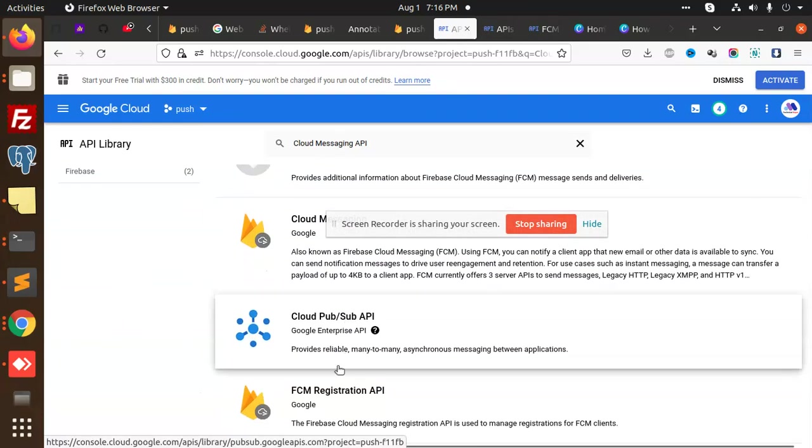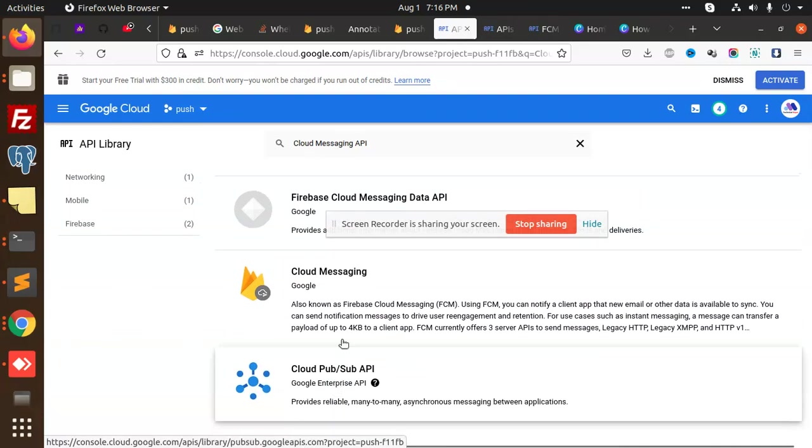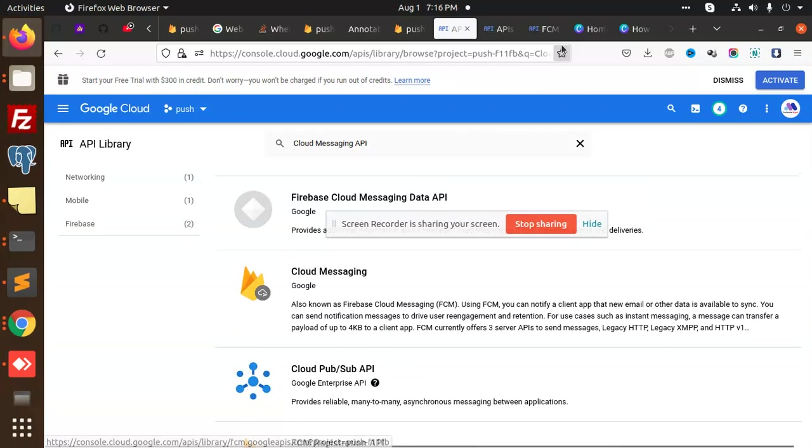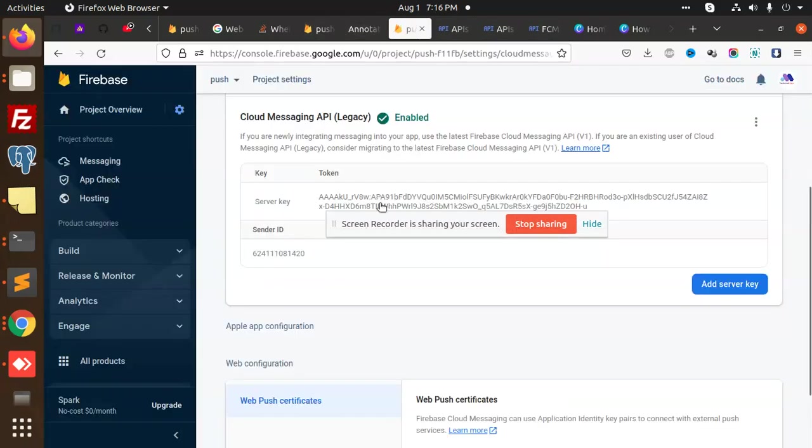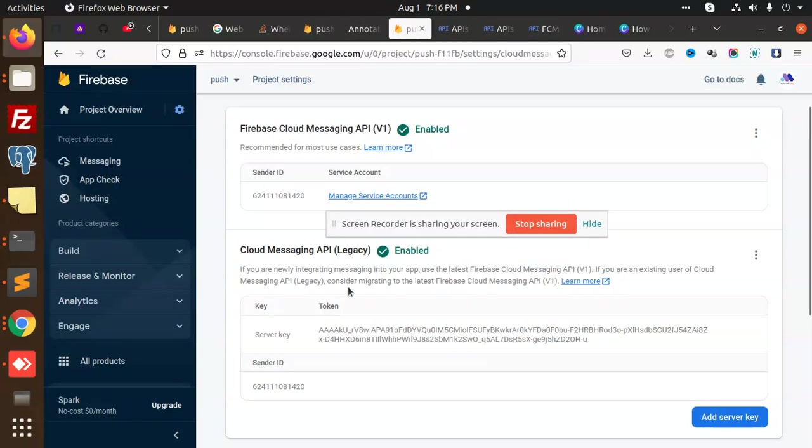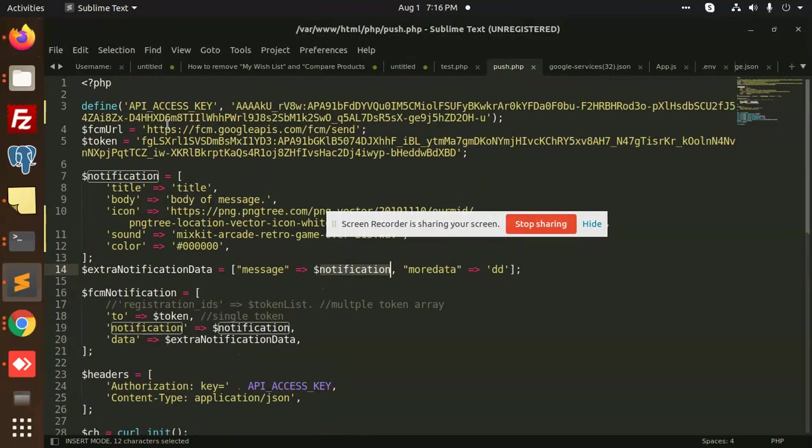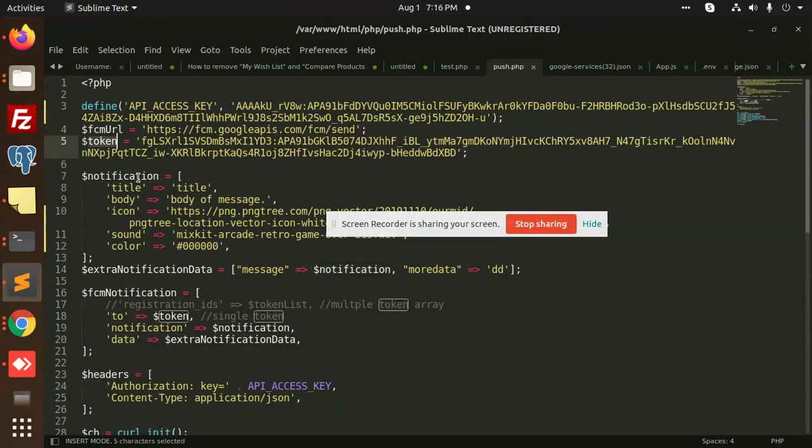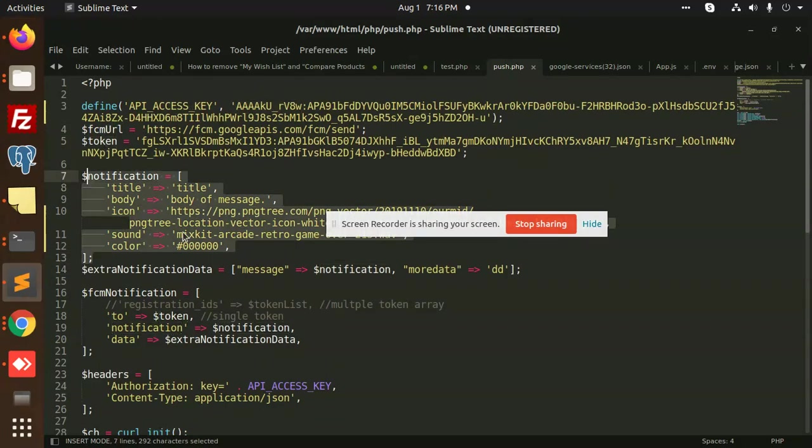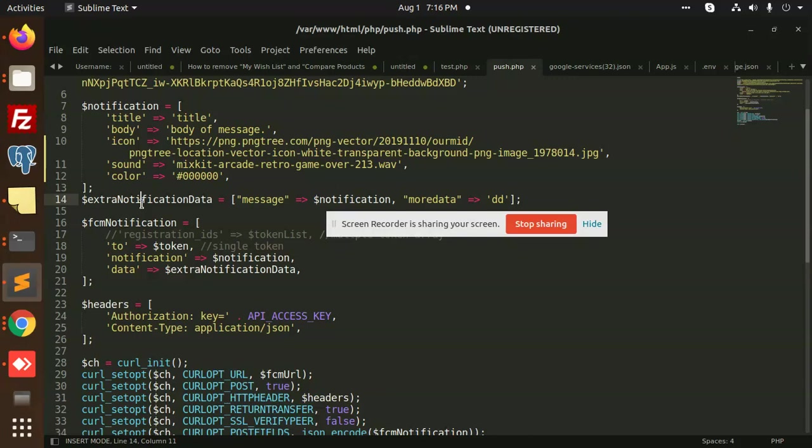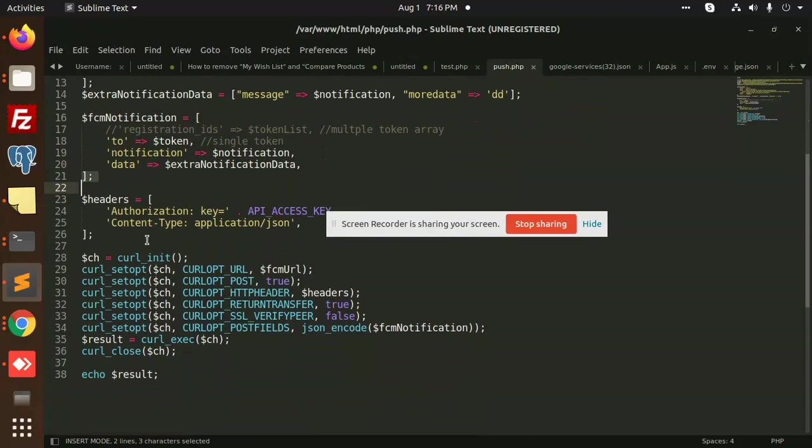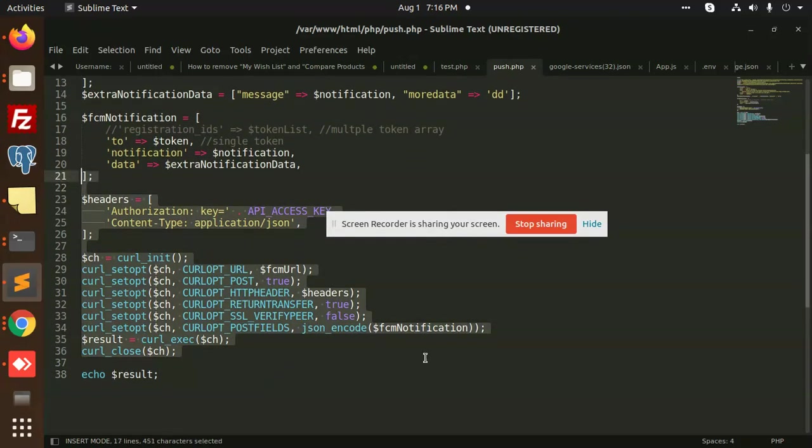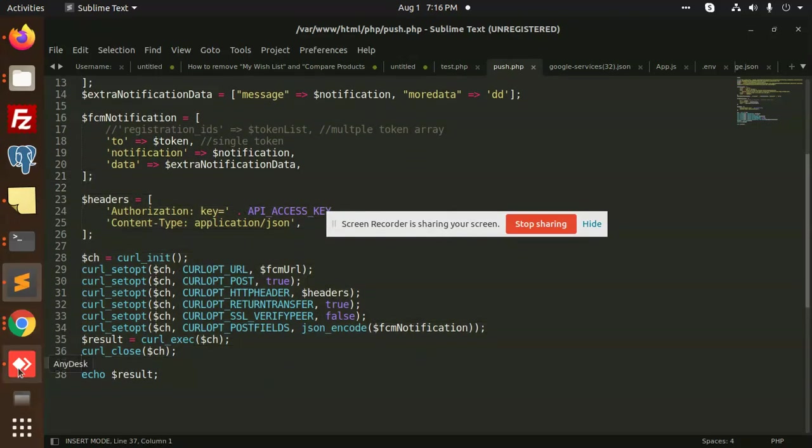There is FCM API registration Cloud Messaging. You need to enable all these APIs. After enabling this, you will be able to get this legacy enabled and server key. You need to add this API key over here, then FCM URL and token, then this notification parameter. And after this it will send the push notifications to your React Native Firebase tool.